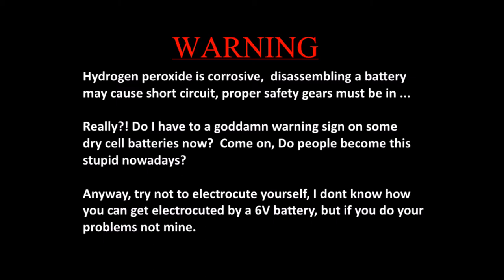Do you have to put a goddamn warning sign on some dry cell batteries now? Come on, do people become this stupid nowadays? Well, it is true to some extent, but come on.